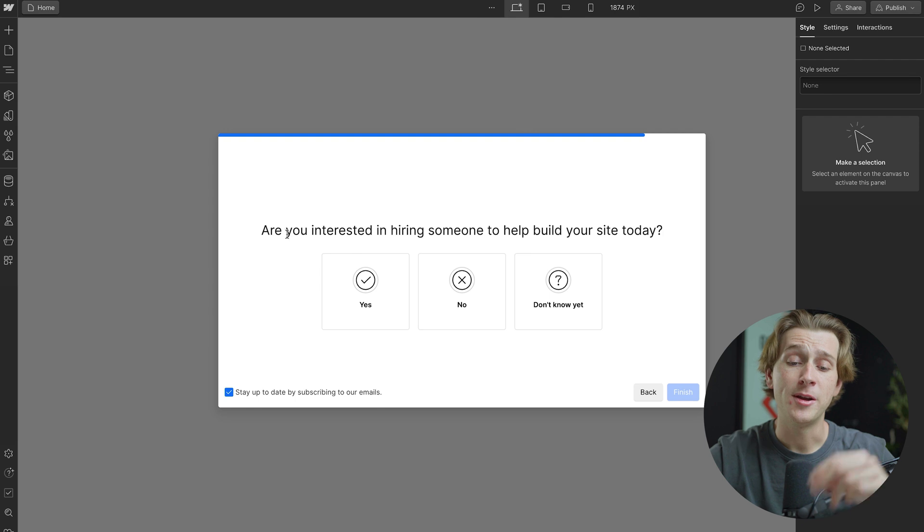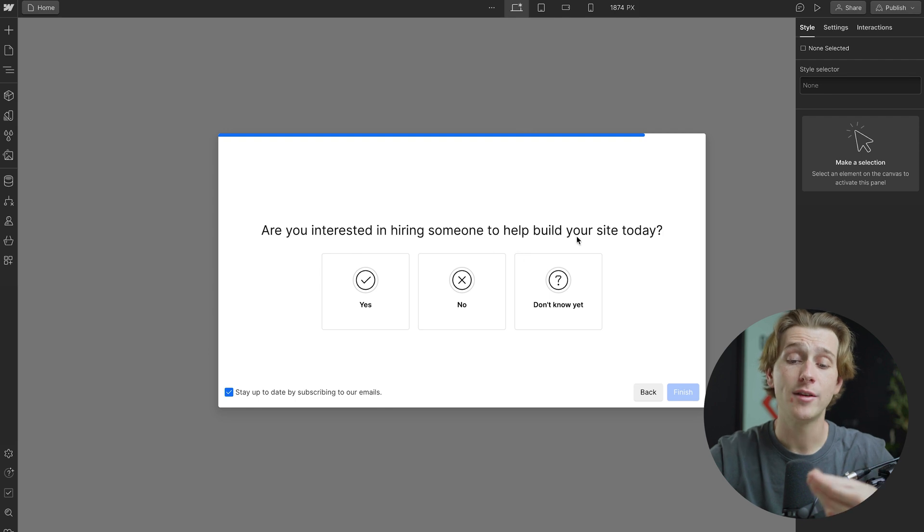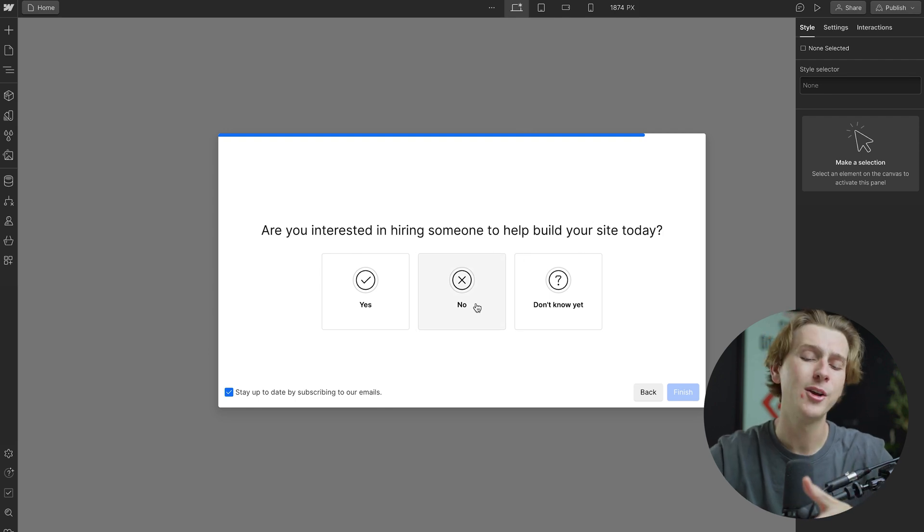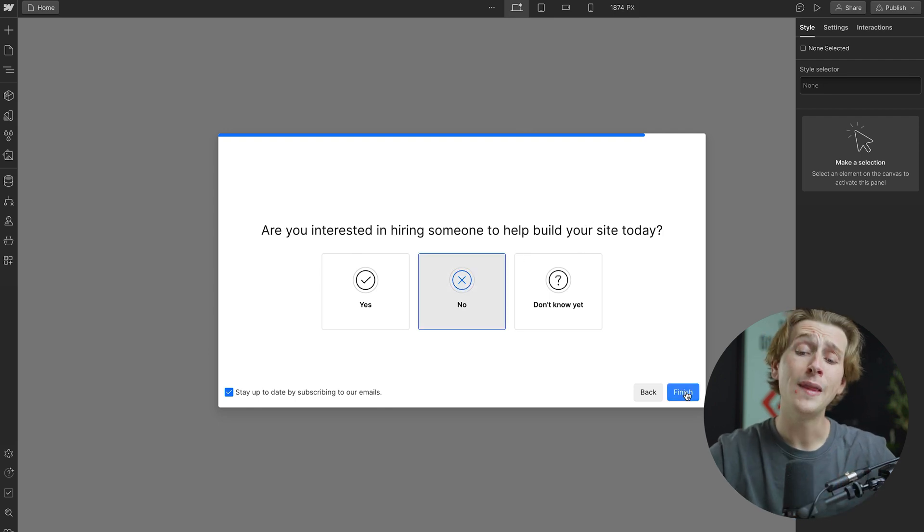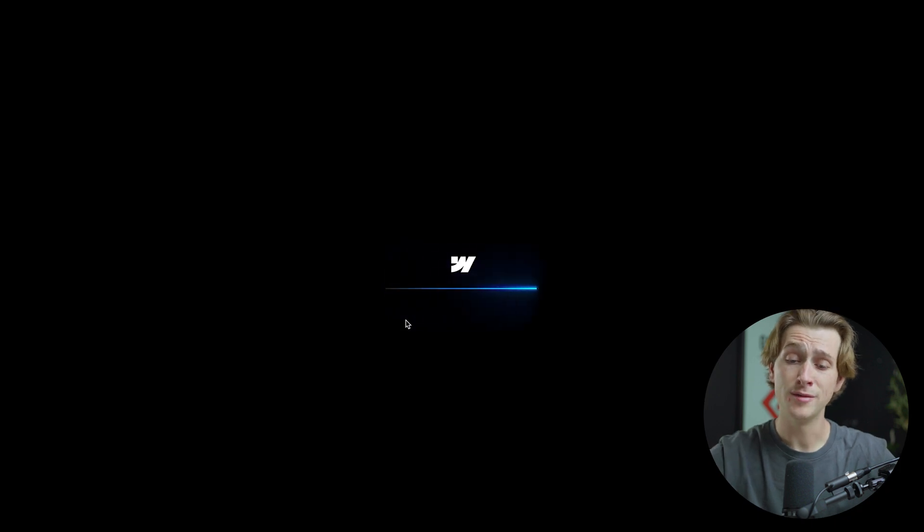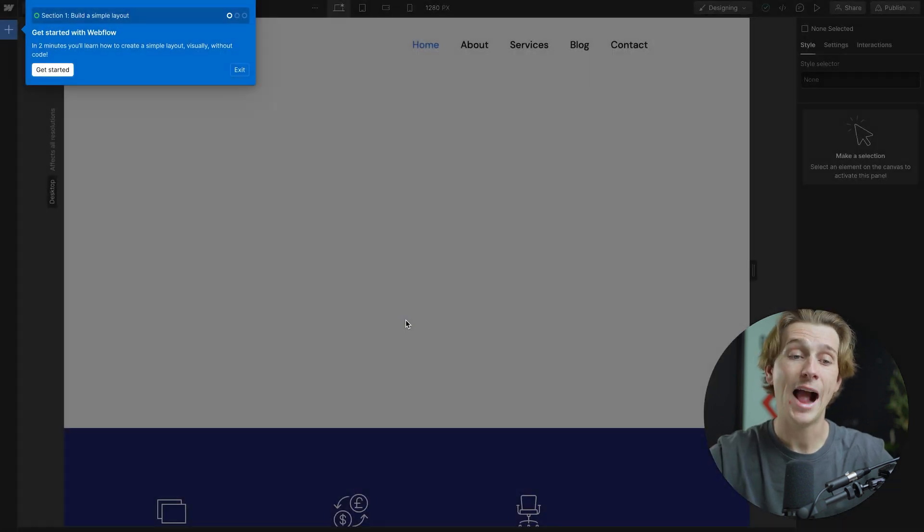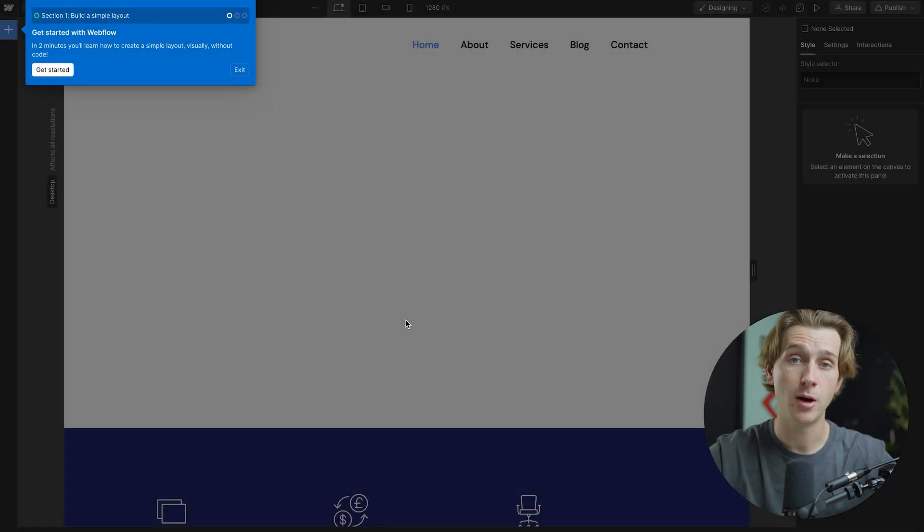And then finally, it will ask me, are you interested in hiring someone to help build your site today? I'm going to go ahead and say no, thank you. Once we've done that, we can then hit the finish button, which will then take a short time to load here, and it will take us to the final page where we can actually start building our website.